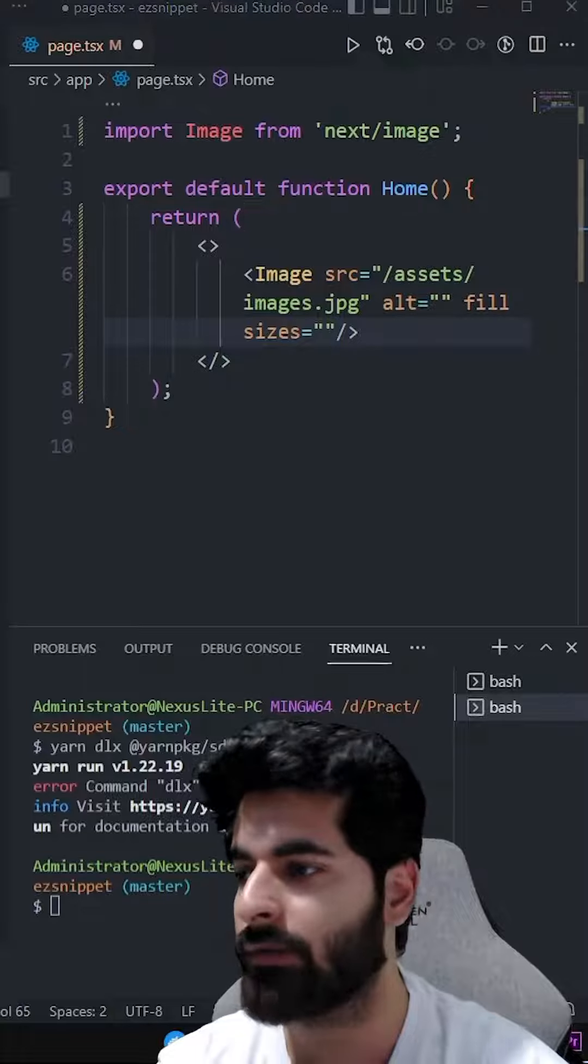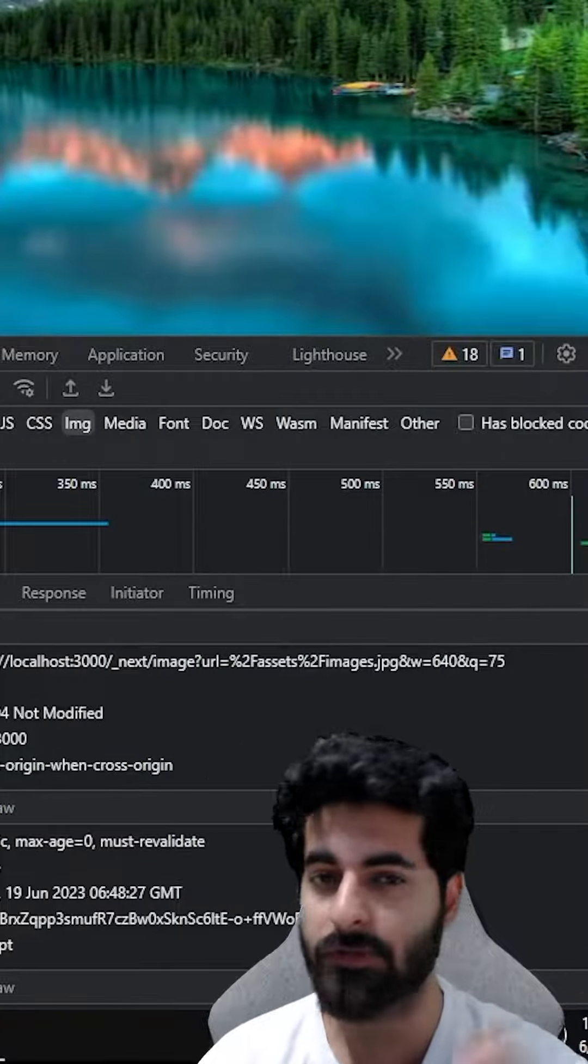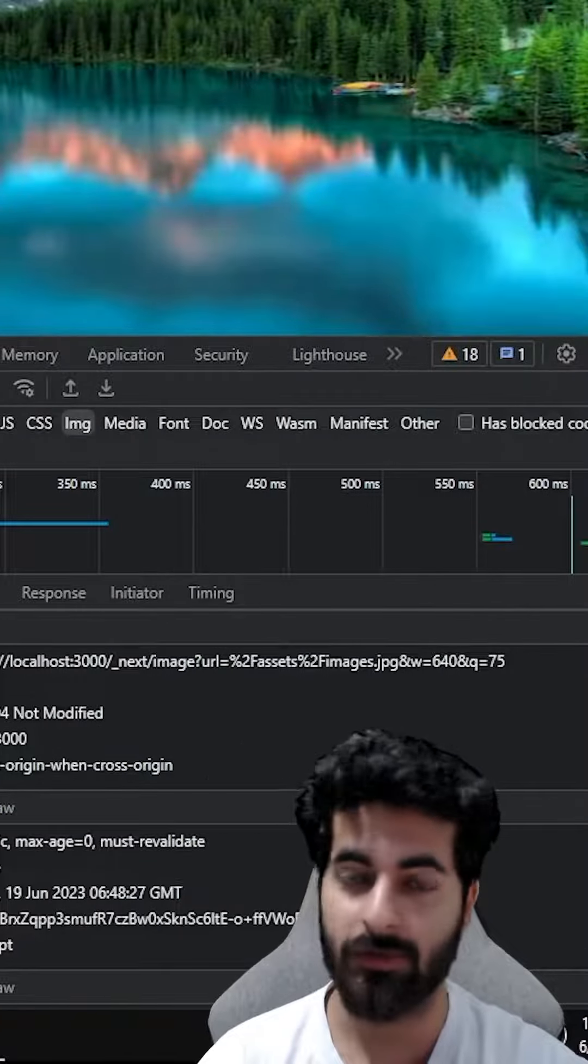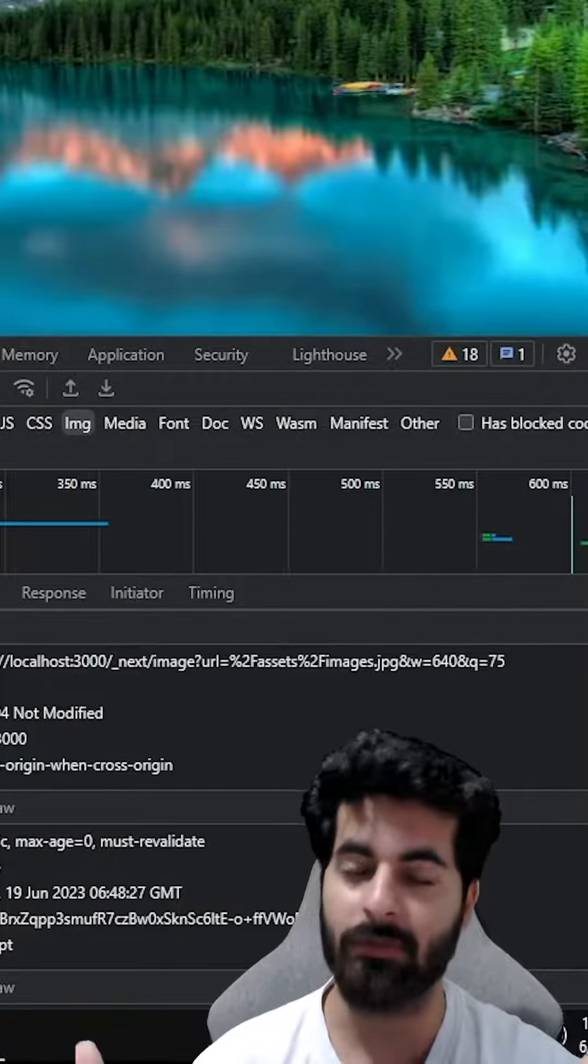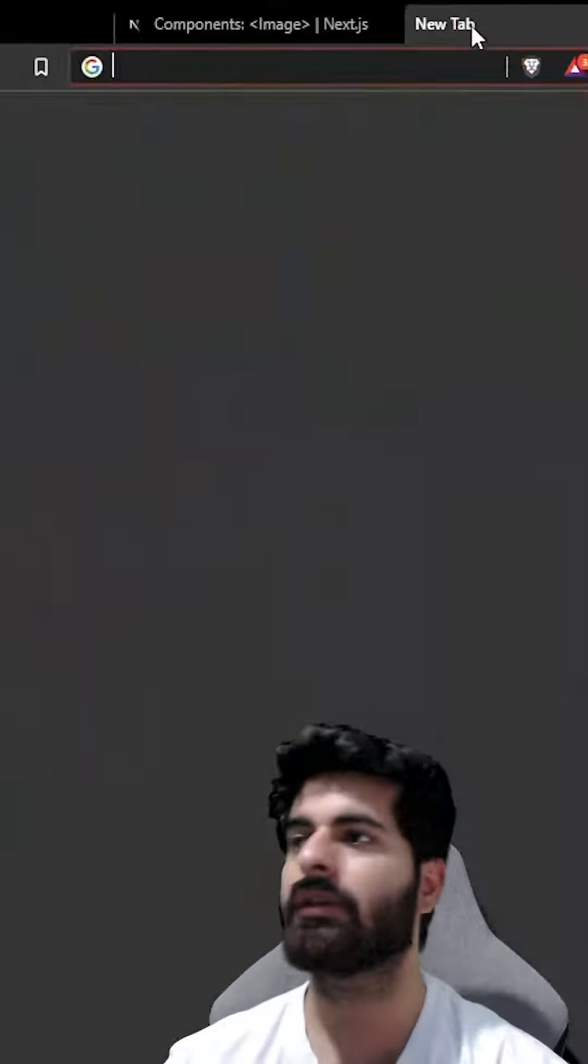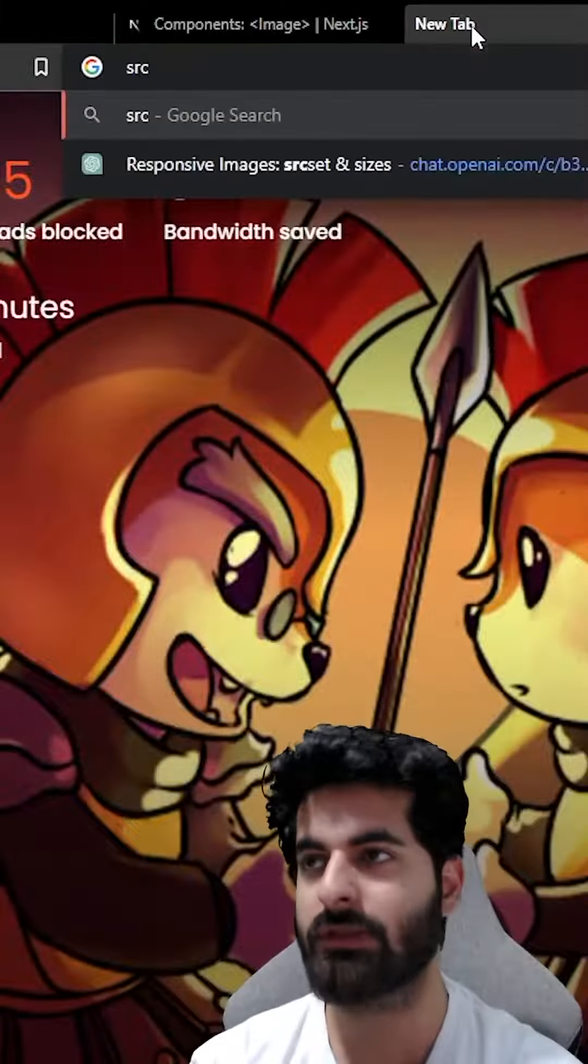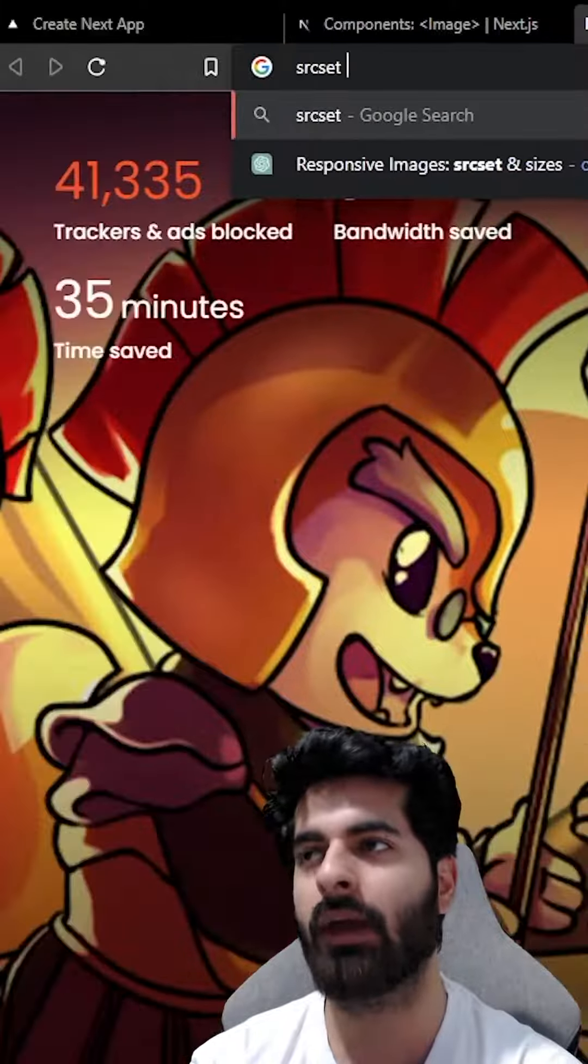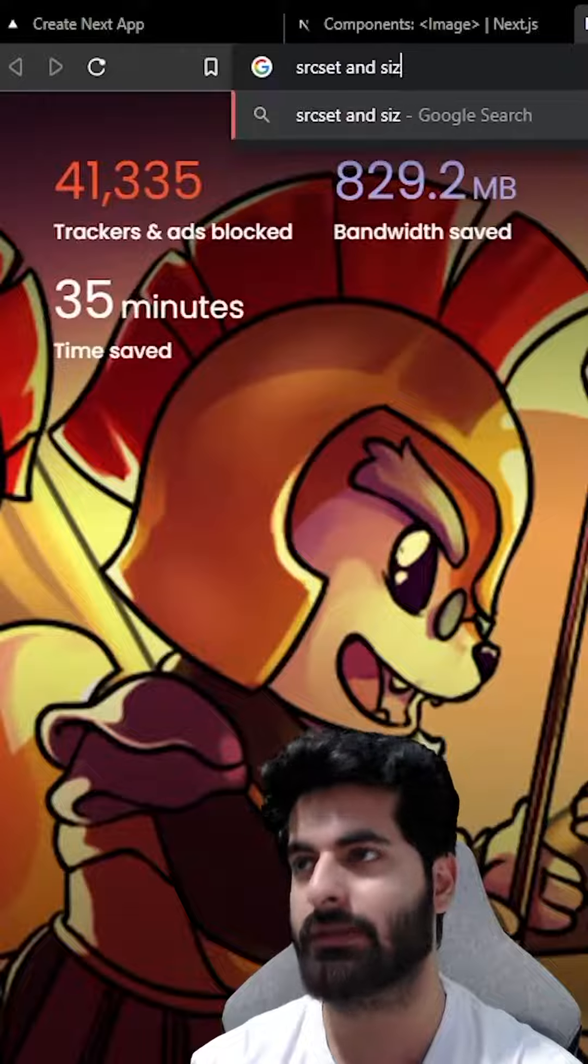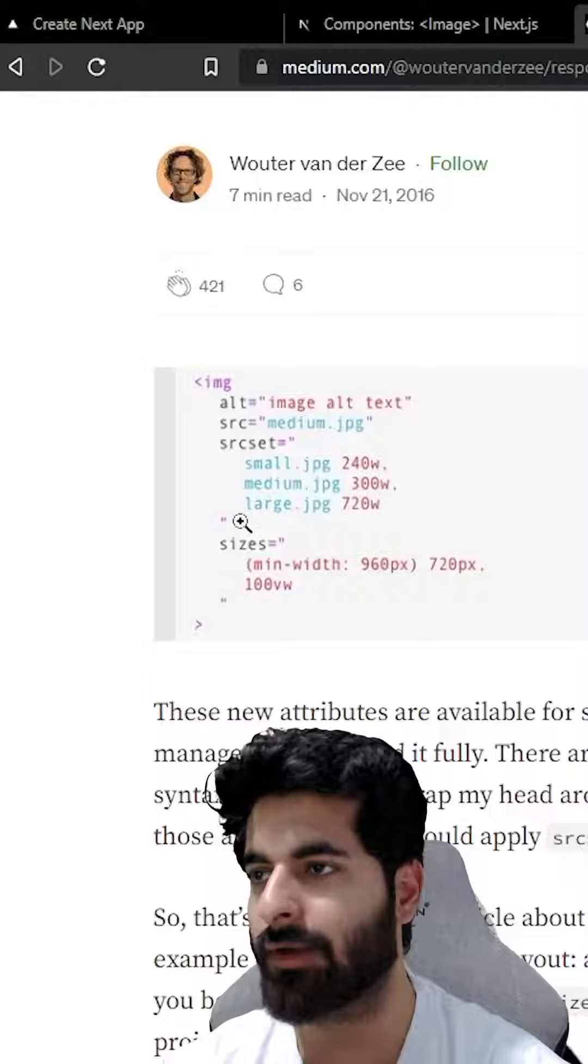use the sizes property. But there's one problem - imagine you're not using Next.js, you're using React or maybe vanilla JavaScript. How to do that? So there's a property as srcset and sizes, okay?